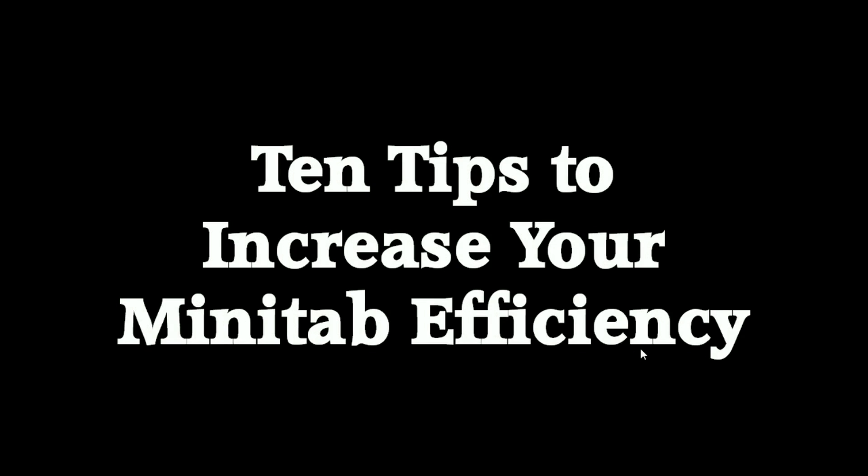Hi everyone, it's Rahman Khan from RMK Six Sigma again. I just want to do a short video with you to go through ten tips to increase your Minitab efficiency. I was lucky enough to be asked by Minitab Inc to do a blog, and I decided to do the ten tips blog and wanted to share that with you in video format now.